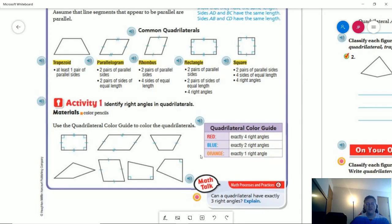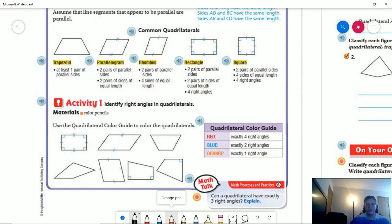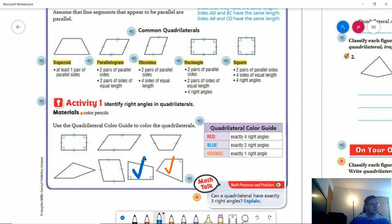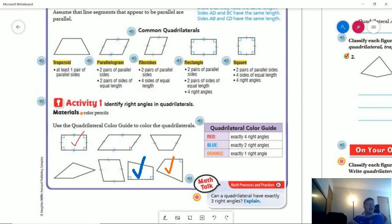For our first activity, we want to figure out exactly what we are working with. I have red, orange, and blue. I'm going to start with orange — we want to mark orange for shapes that have exactly one right angle. Next is blue — I want to look for the shape that has exactly two right angles and put a little blue check mark there. And then red — we want a shape that has exactly four right angles. We have other quadrilateral shapes here, but we're just looking to see which one has one, two, or four right angles.